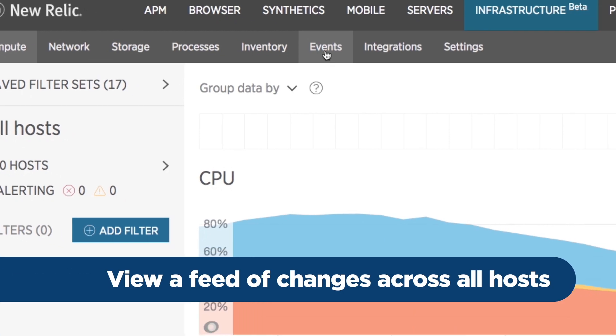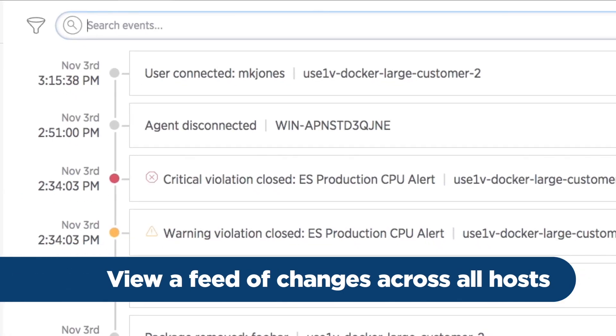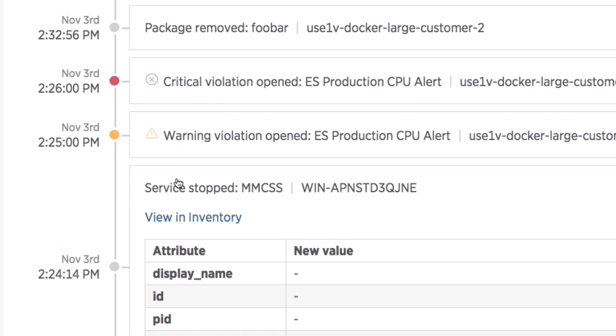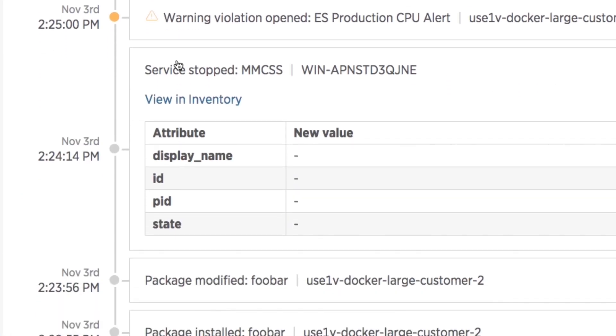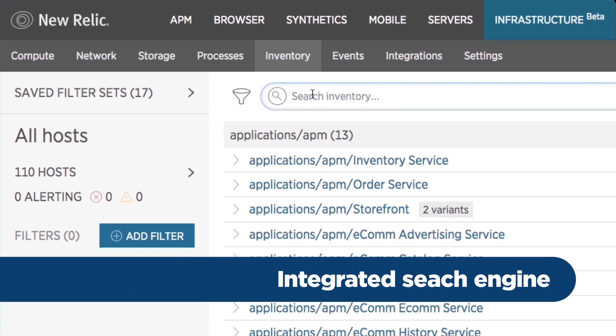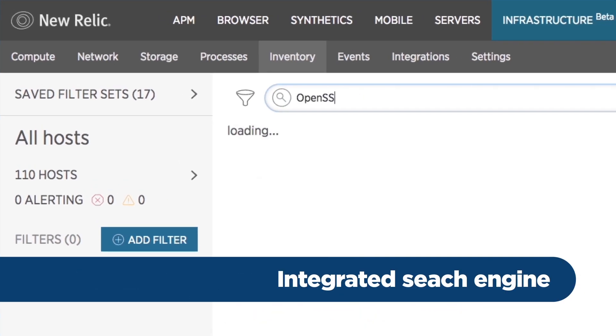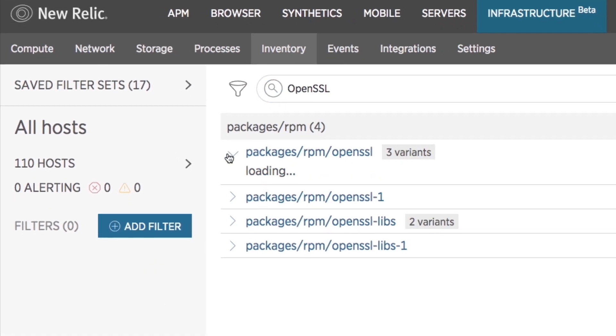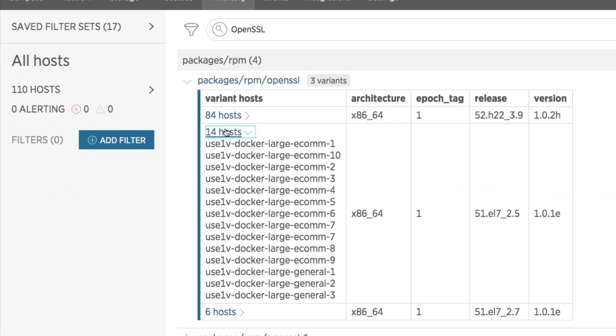View a feed of changes as they happen across all your hosts including a complete change history. Use an integrated search engine to find vulnerable packages or anything else in seconds.